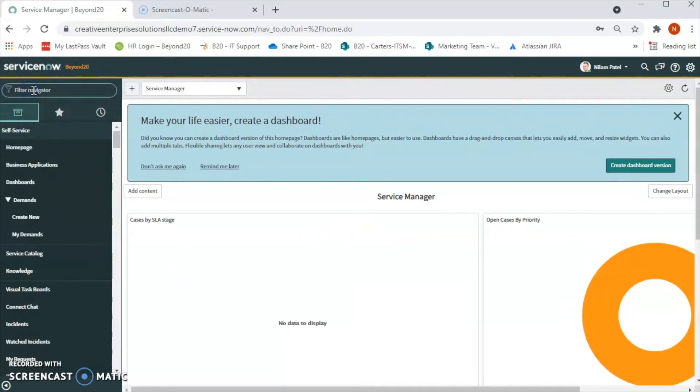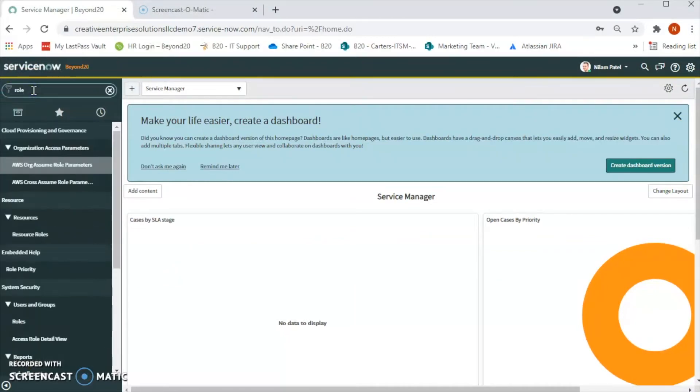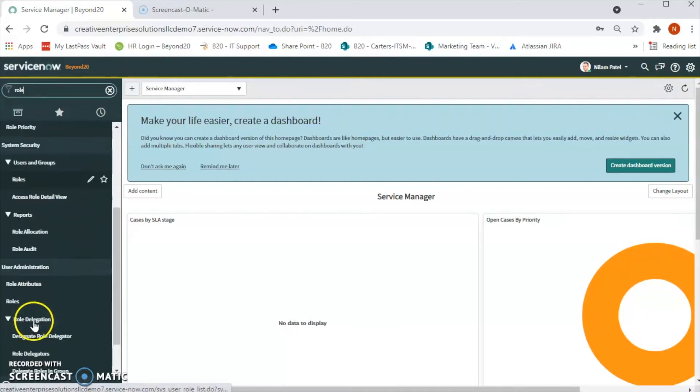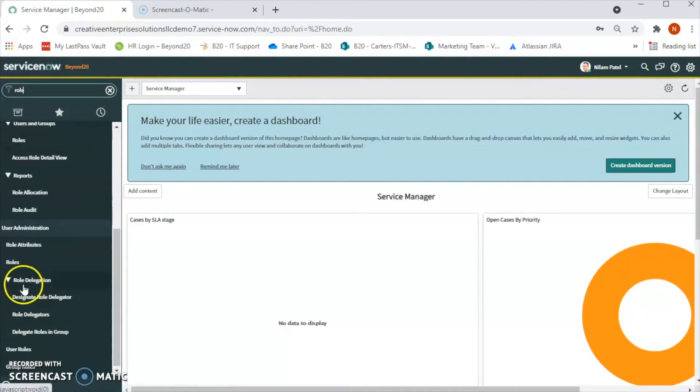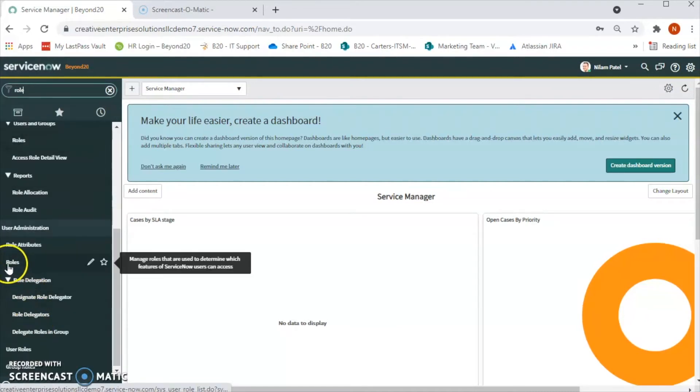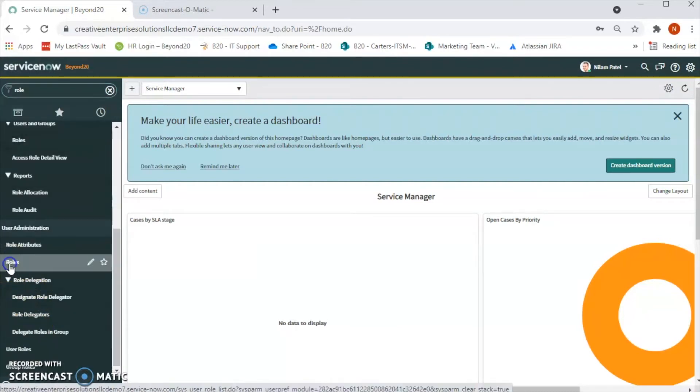For that, on the left navigation, we will type 'roles'. Under User Administration, we have Roles. So let's click on that.